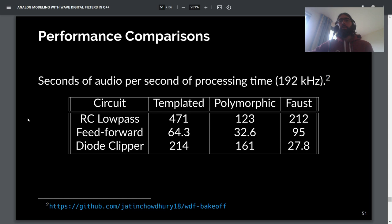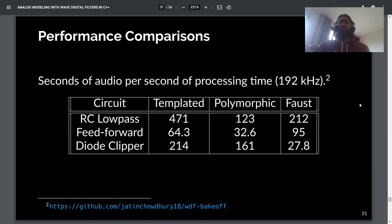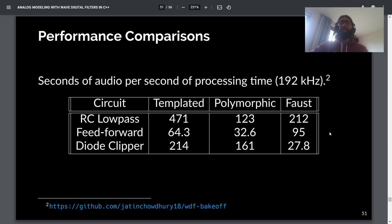Here are some performance numbers from a measurement bake-off I did with my friend Dirk, who implemented a Wave Digital Filter library in Faust, from roughly last year. The templated API is much more performant than the polymorphic API. The Faust library performs pretty well — for the feedforward circuit, Faust was able to optimize it really well, though it took the Faust compiler about five minutes to compile that code. It's a great option if you're using Faust and want Wave Digital Filters.